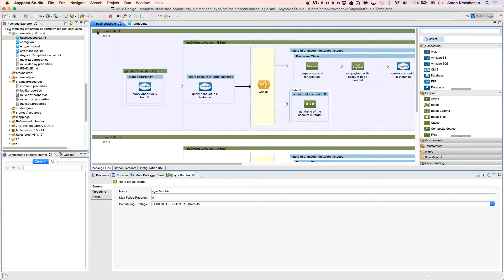In the first flow, data flows from a Salesforce instance in Org A to a Salesforce instance in Org B, and in the second, it flows in an opposite direction.